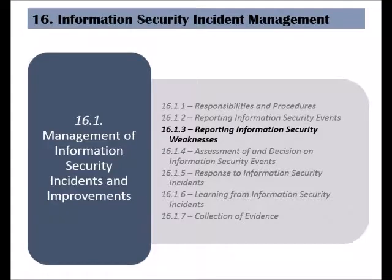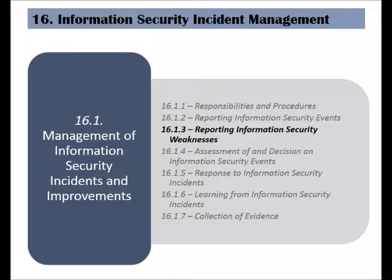The third control of the management of information security incidents and improvement category is called reporting information security weaknesses. Almost every information system has weaknesses and vulnerabilities, and it is the responsibility of all employees and contracted third parties to report any weaknesses they have detected.